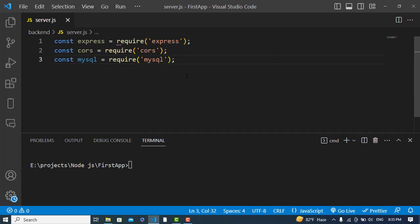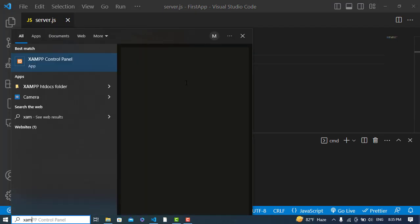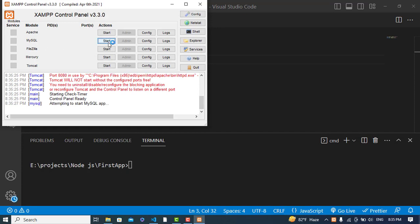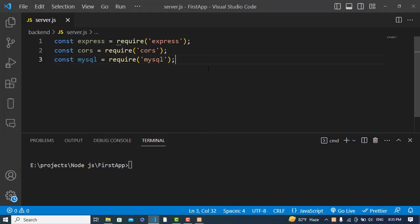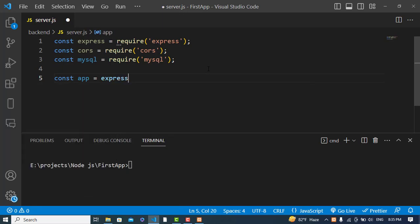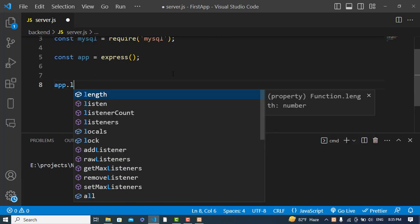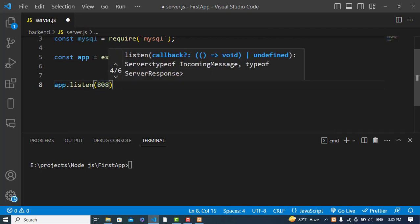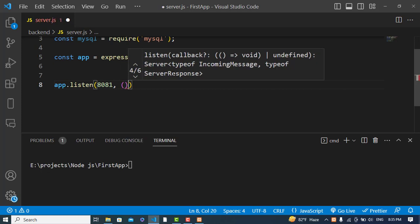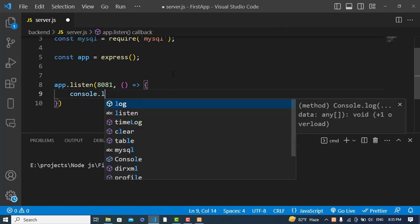I'm using XAMPP server which includes MySQL, so I'll start MySQL from XAMPP. Now let's initialize the Express app: 'const app = express()'. Then we'll start the server with 'app.listen(8081)' — port 8081 is where our server.js will run. We'll add 'console.log("listening")' to confirm it's running.